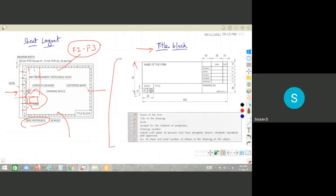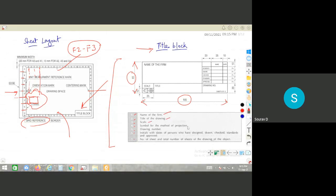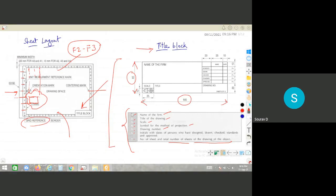The size of the title block is generally 65mm by 185mm, positioned at the lower right portion of the sheet. The title block contains: name of the firm, title of the drawing, scale, symbol for projection, drawing number, initials of the person who designed the drawings, and the sheet number if the total is more than one.